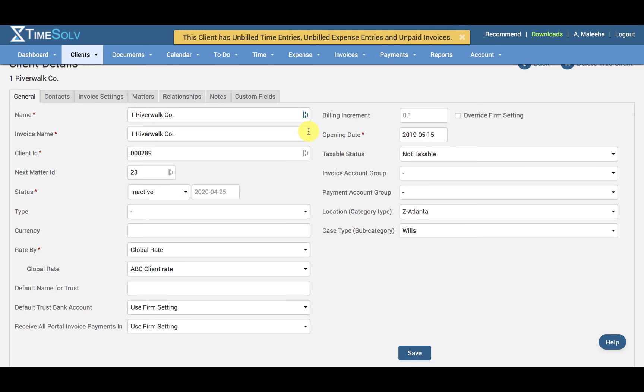And other than this, if the client has any opening balance, unallocated credits, or trust balances, you will also get a warning message before you inactivate them.